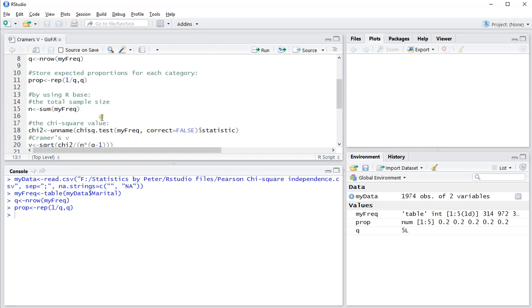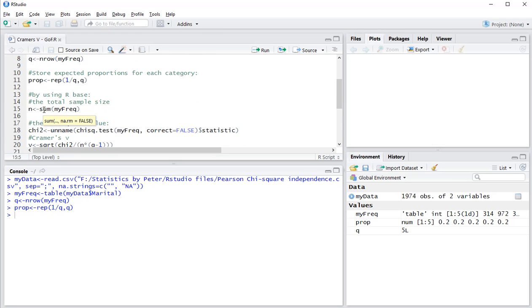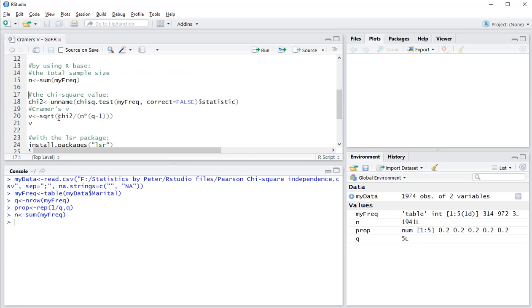Then for later on, also useful is the total number. To actually perform Cramer's V I'll store that under n. And then we need to actually get the chi-square value which can be done by using unname and then the chi-square test with the frequency table. I don't need a correction and I want a statistic which is the chi-square value.